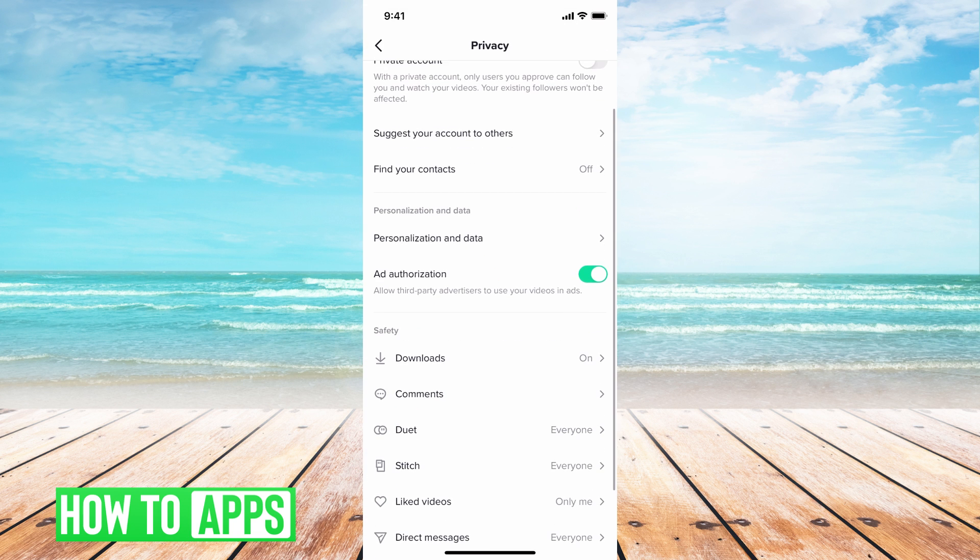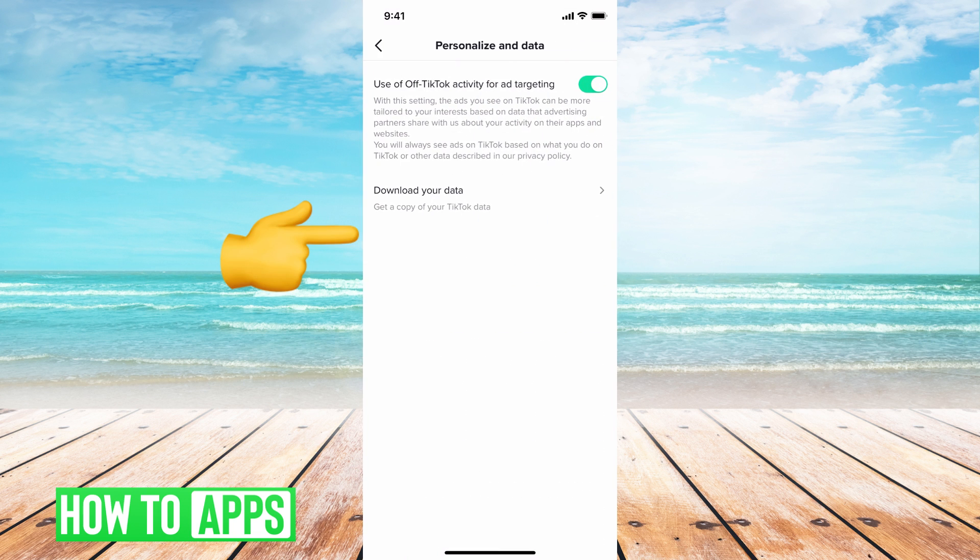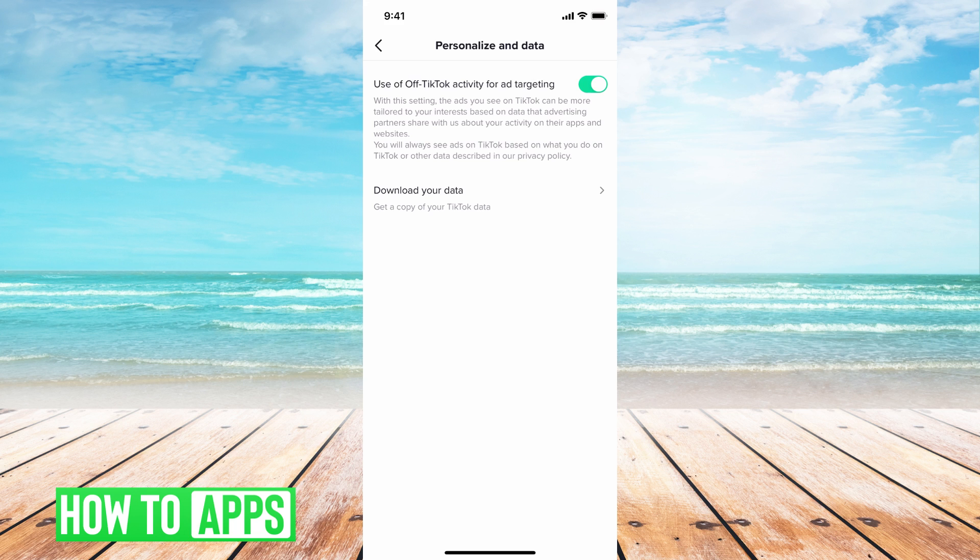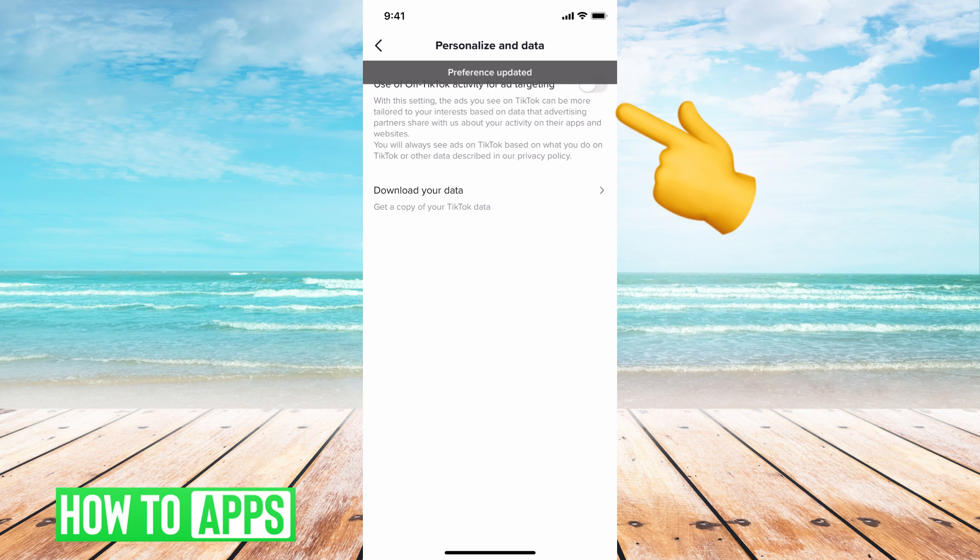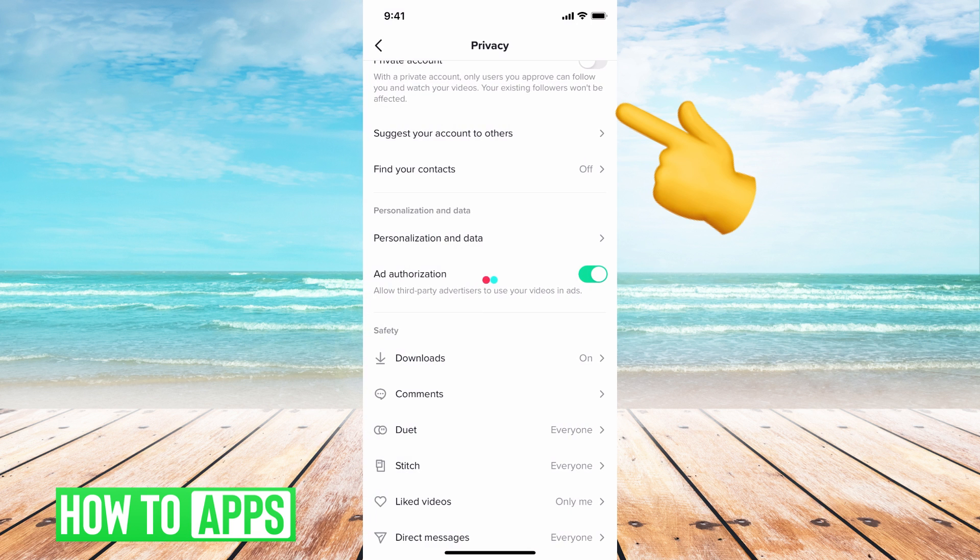The next thing you want to look at is personalization and data. I'm going to hit on that right here. This basically tells TikTok that you're allowing it to track you so the ads that pop up are more targeted towards you. If you don't want them to be tracking you for targeted ads you can toggle that off and then you can go out of there.